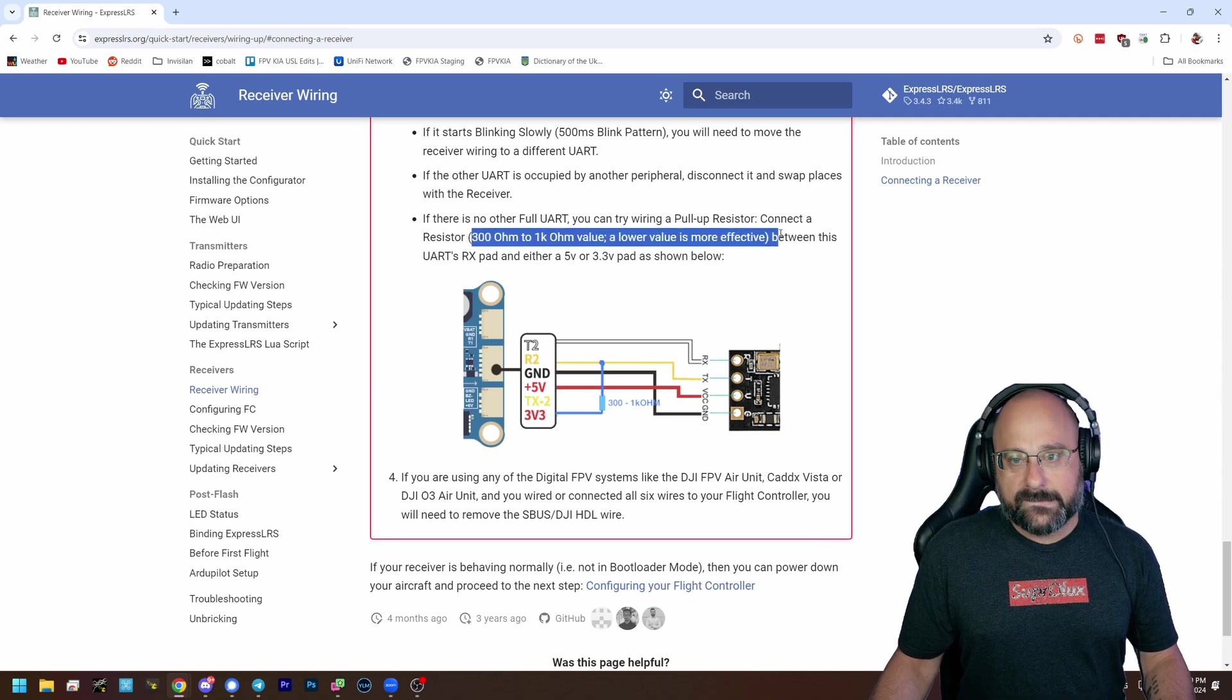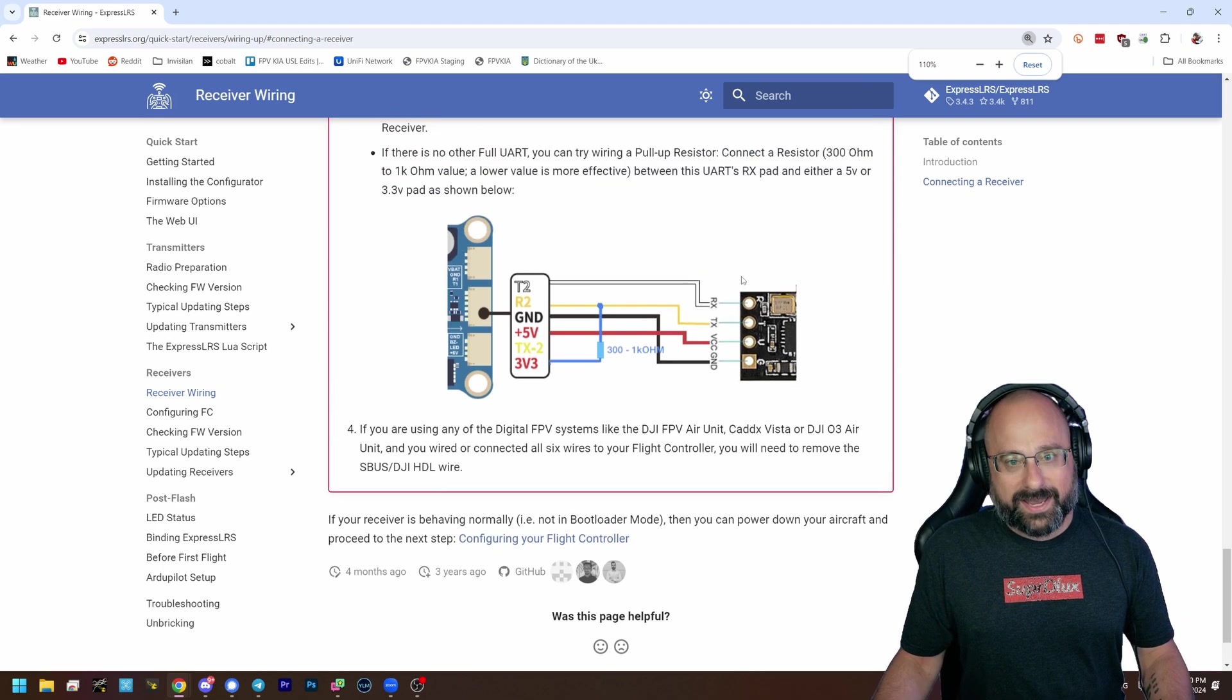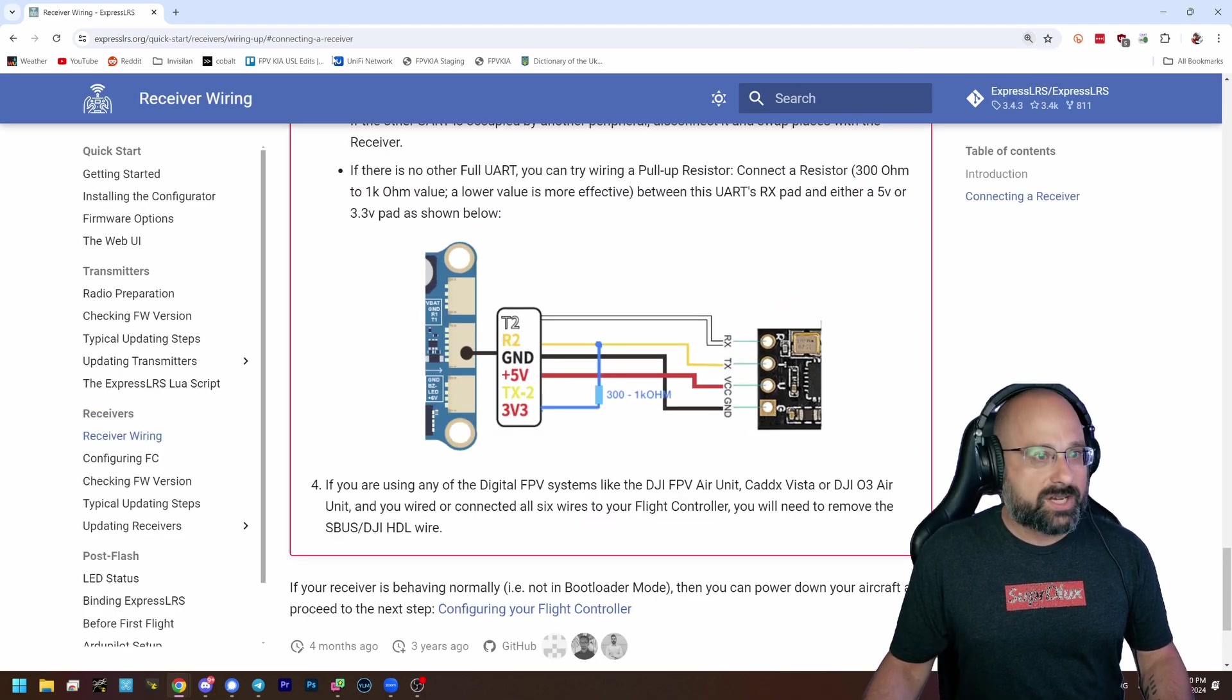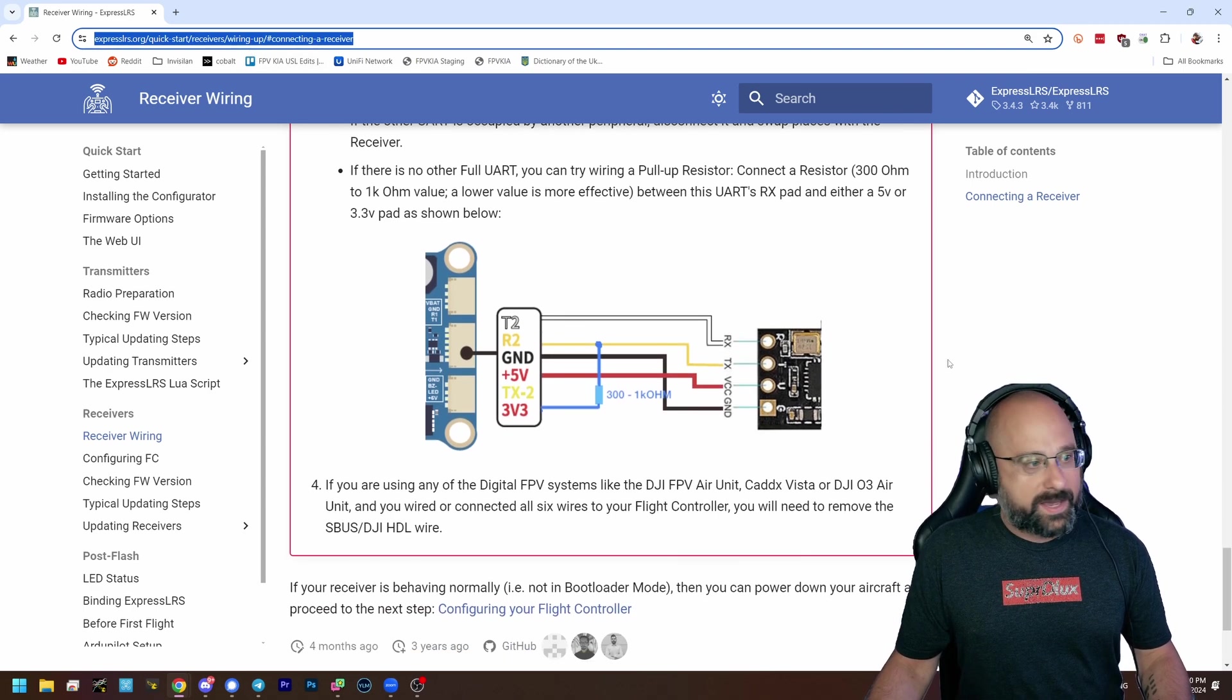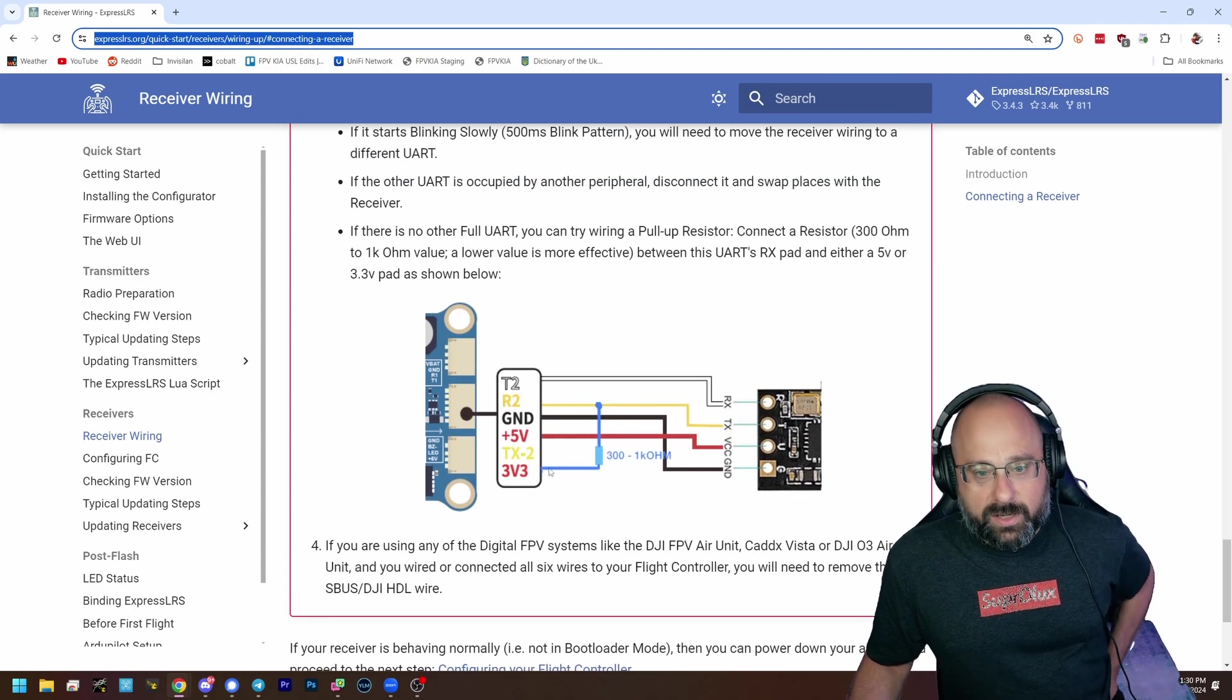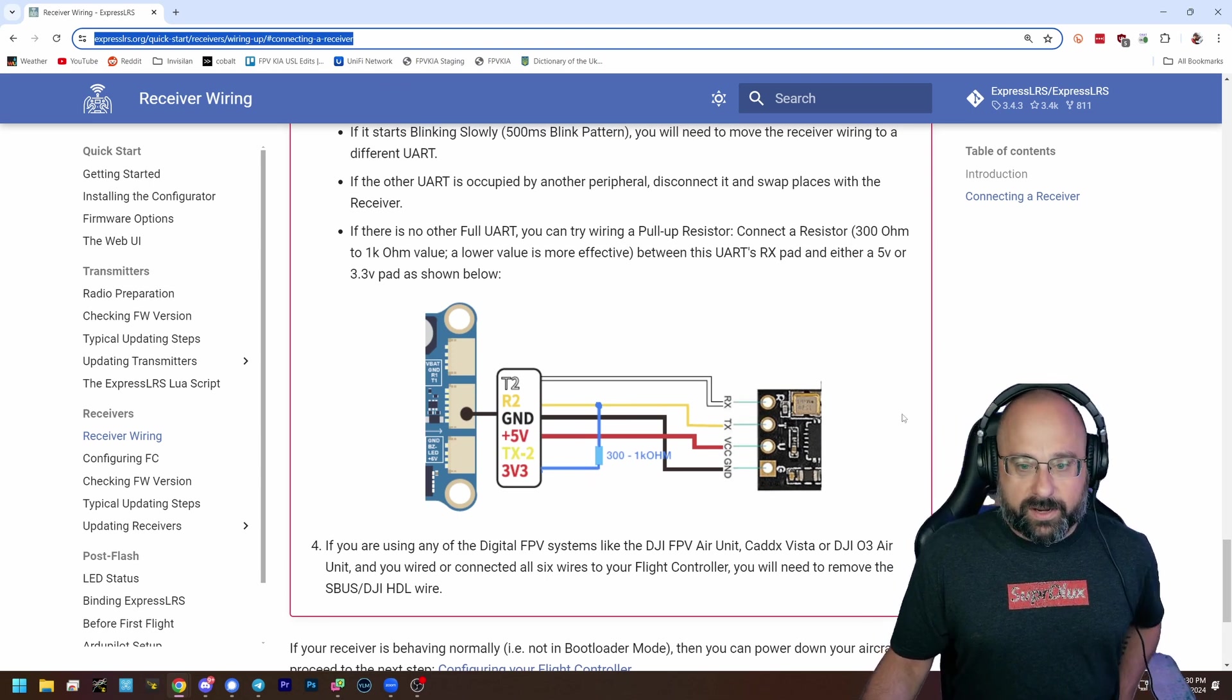All right. So screenshot this, okay? Or go to the same page I'm on. It's the ExpressLRS receiver wiring page, and they're talking about that. Either move to a different UART or solder a pull-up resistor, as shown in this diagram.